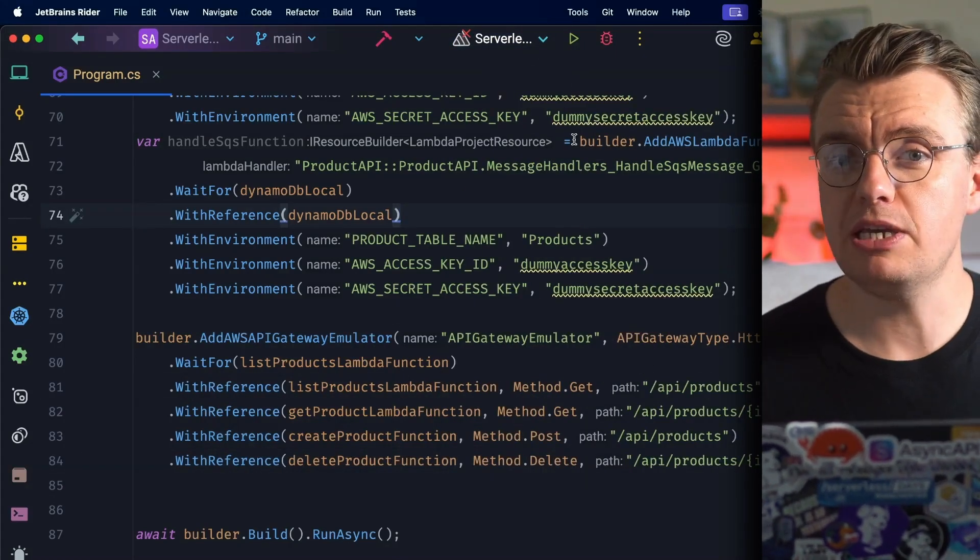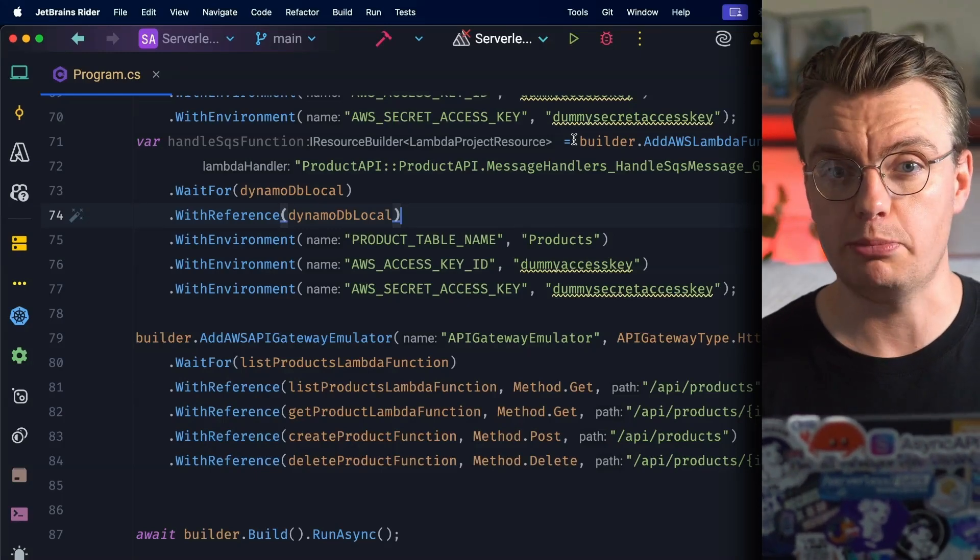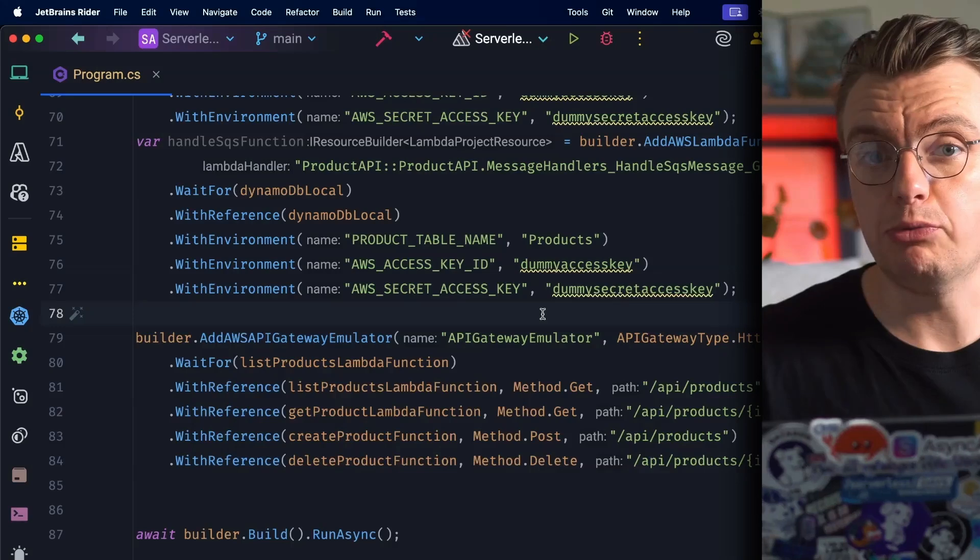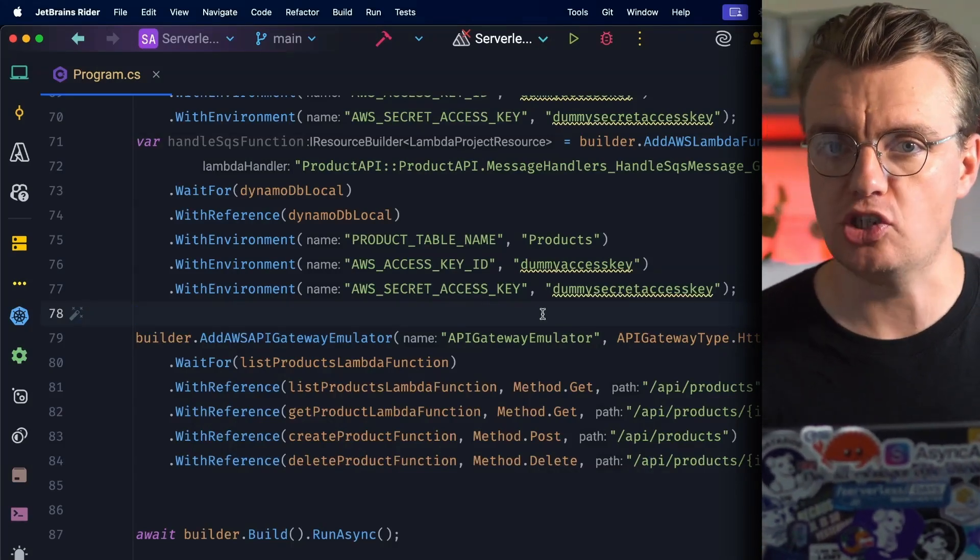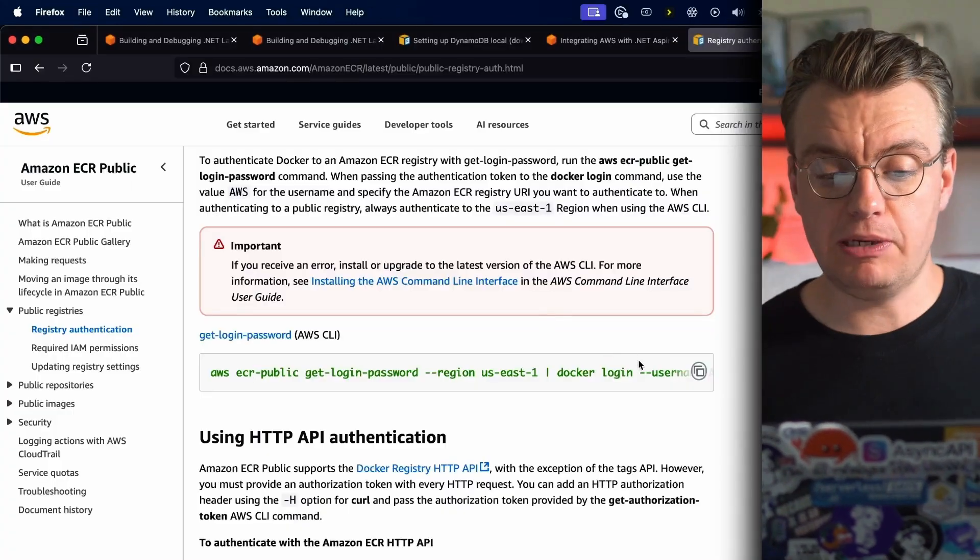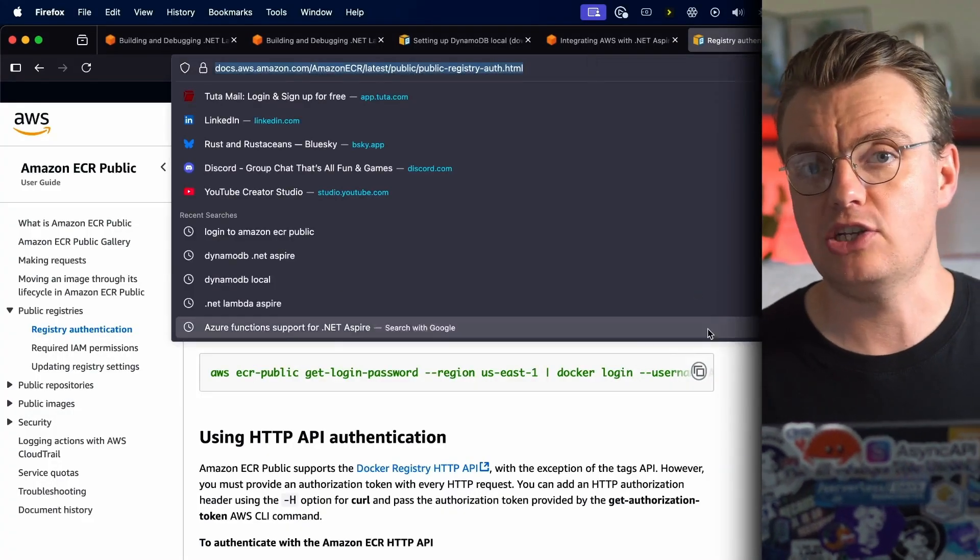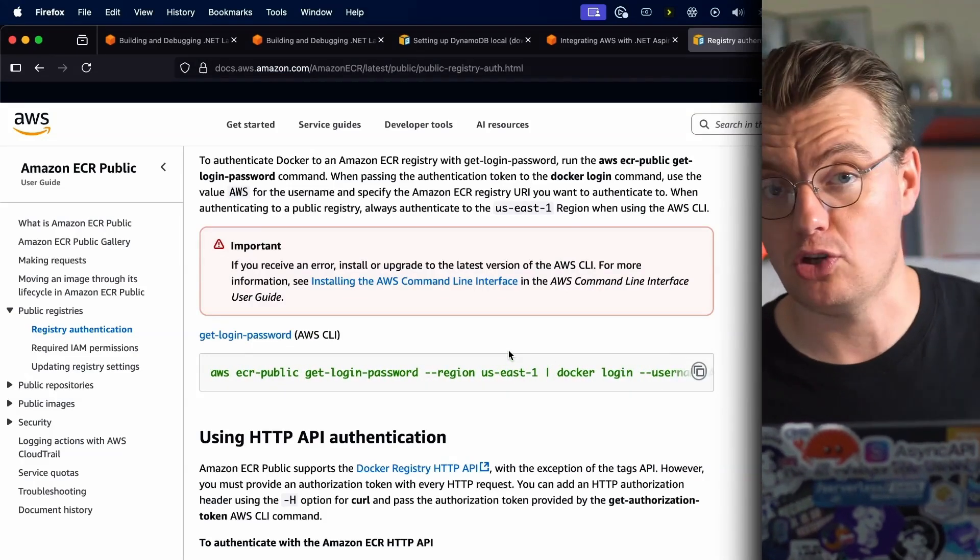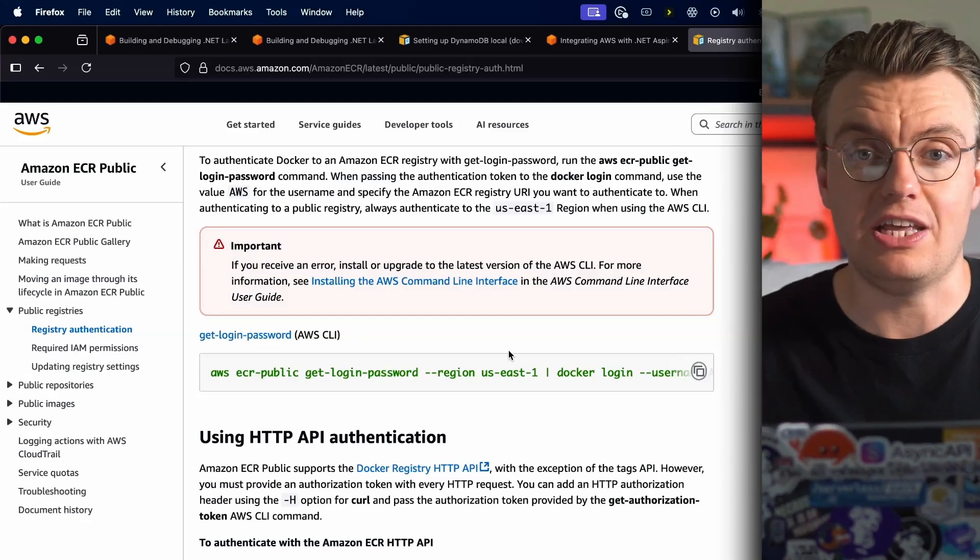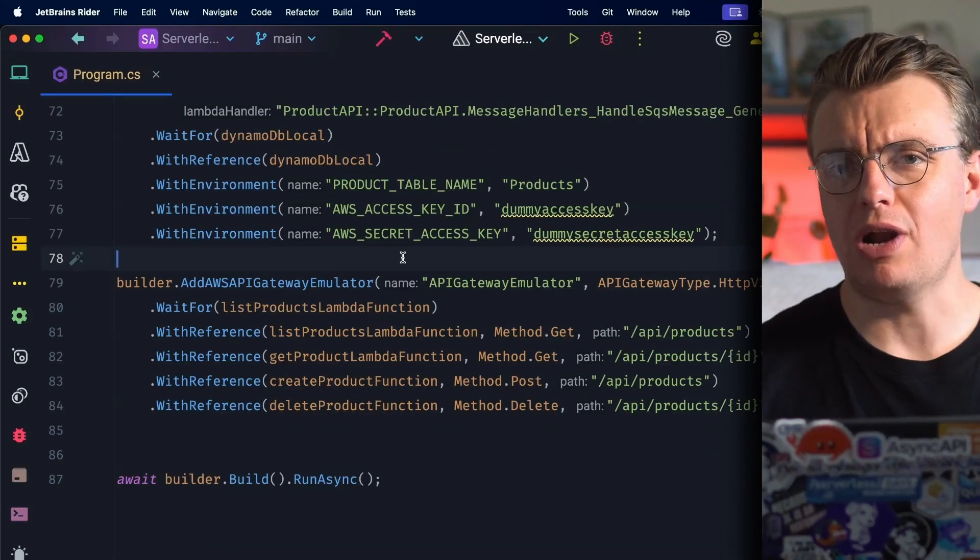Now one thing to be aware of: if this is the first time you're running this locally and you've never used DynamoDB locally before in your life, your local Docker host is going to try and download DynamoDB locally. It's going to try and do that from the public Amazon ECR repository. You might see this fail - that's because you first need to log in to ECR Public. So I'll put a link to this web page in the description below. You might need to run this CLI command to actually log into Amazon ECR Public, which will then give your local Docker client the ability to download DynamoDB Local.